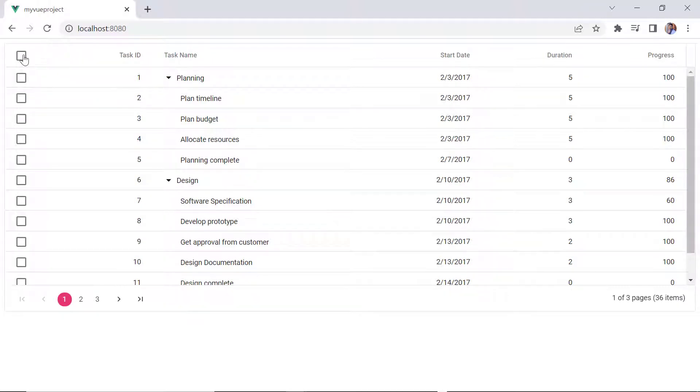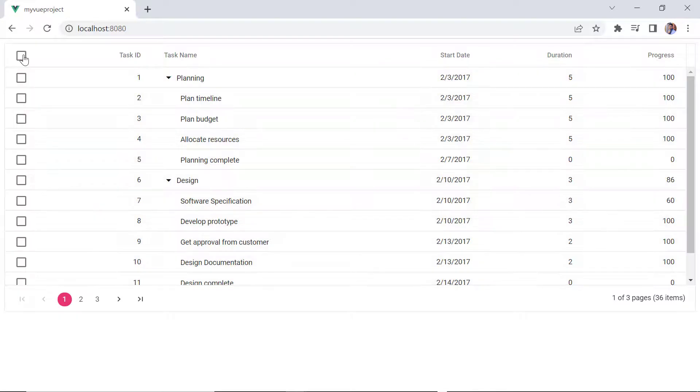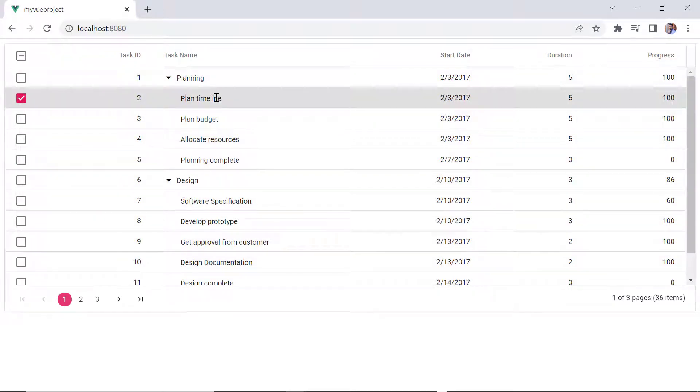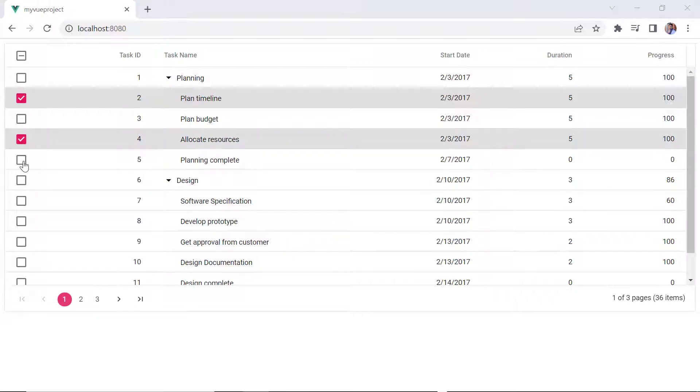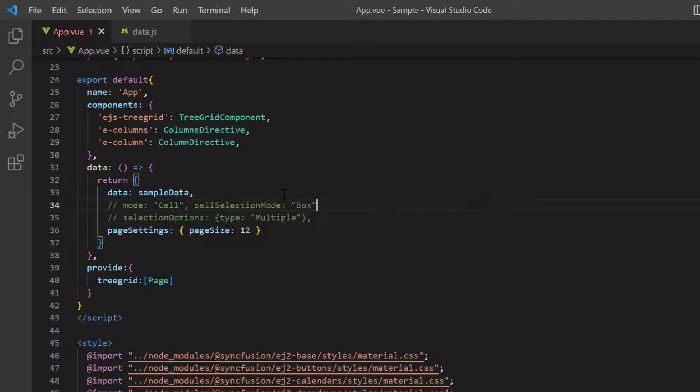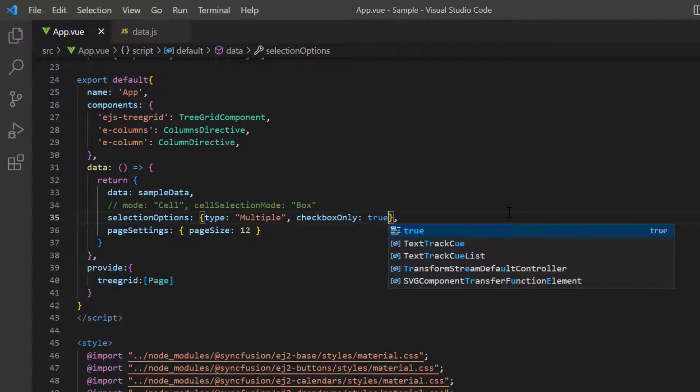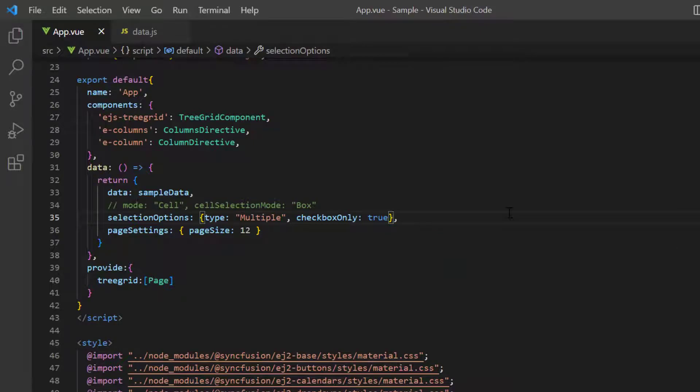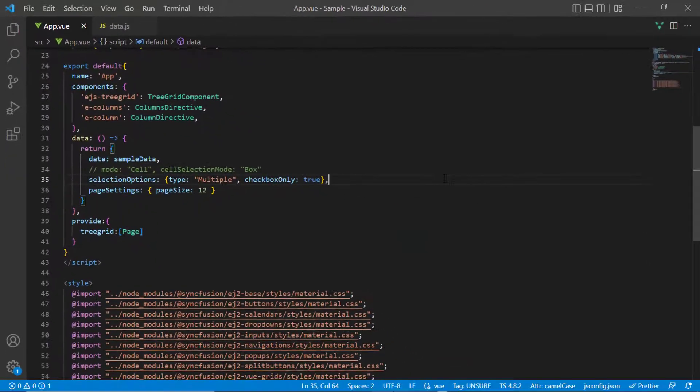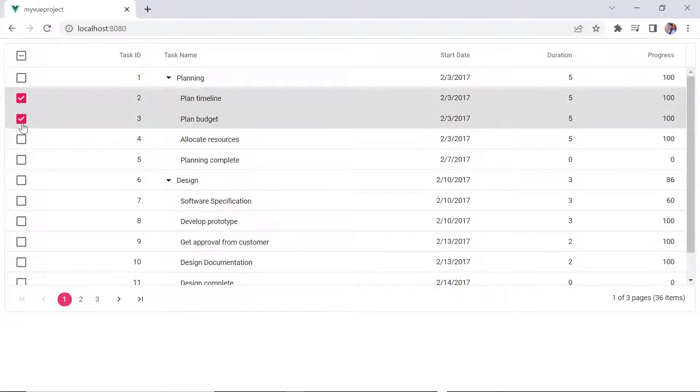To select or unselect entire rows, I use the checkbox in the header. I can select the desired row by clicking it or clicking the checkbox in any row. To allow selection only using the checkbox, I enable the checkbox only property in selection settings. See now, a row is selected with a checkbox only. This is the default checkbox selection mode.